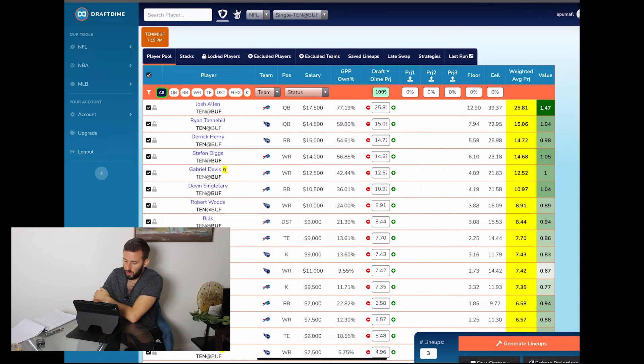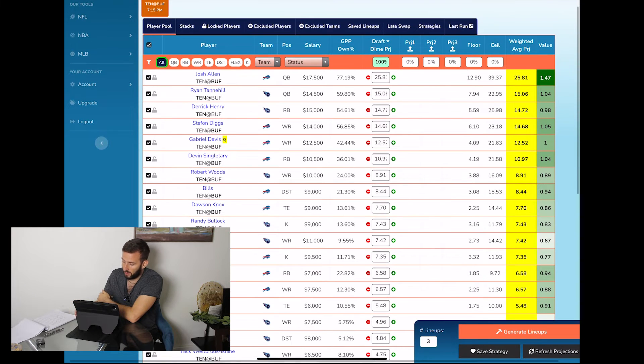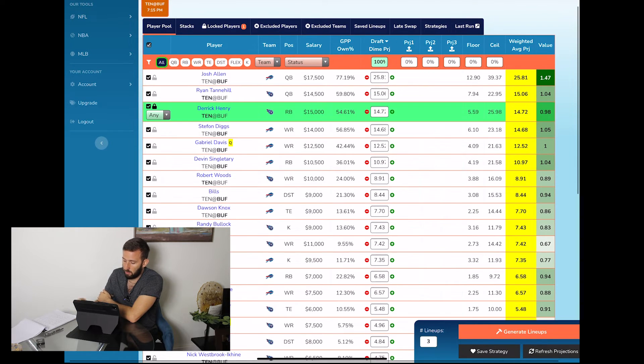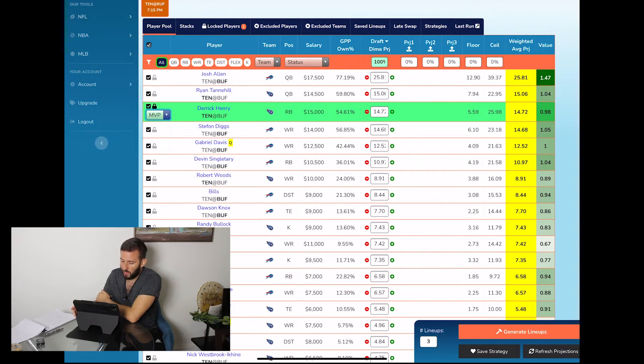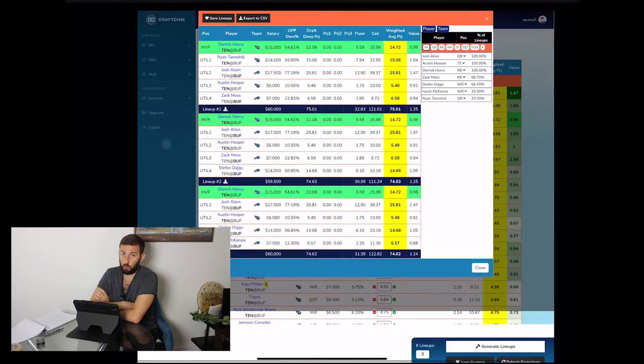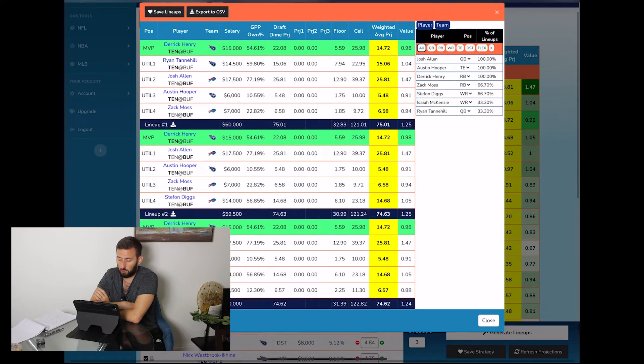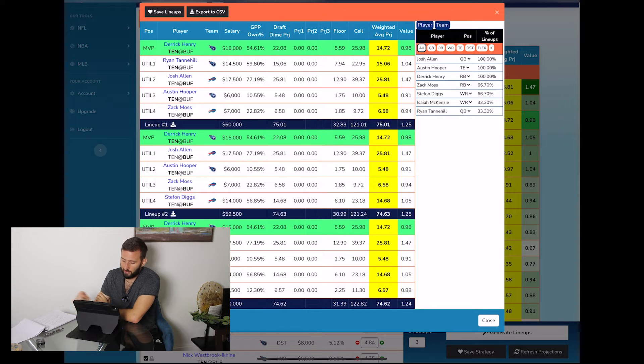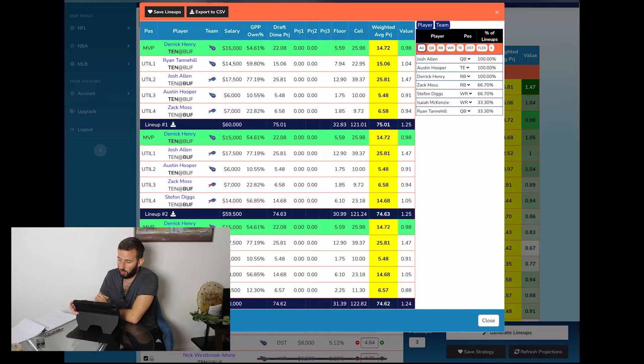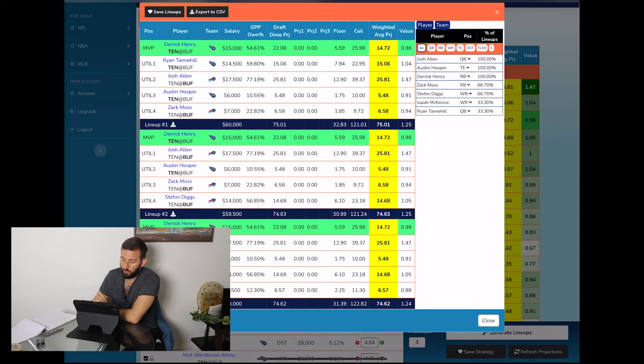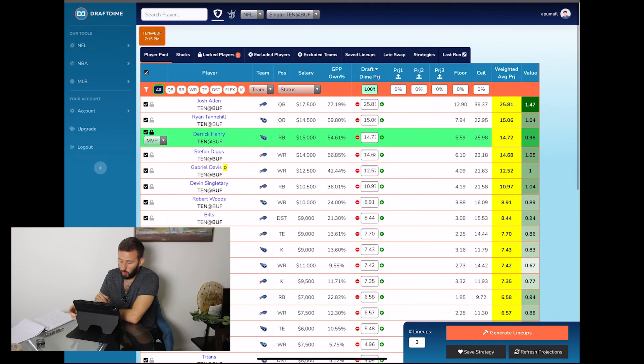Now before I get into the DraftKings lineup, let me go ahead and run the lineup with locking in Derrick Henry at the MVP spot. You're going to see that that first lineup is basically the same lineup except you're just swapping out Josh Allen for Derrick Henry at the MVP spot. The same thing is going to be for Stefan Diggs. If you lock him into the MVP spot, pretty much going to have the same lineup as this lineup number two here. So those are the lines for FanDuel, let's go ahead and get into it for DraftKings.